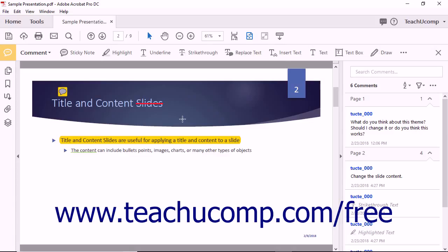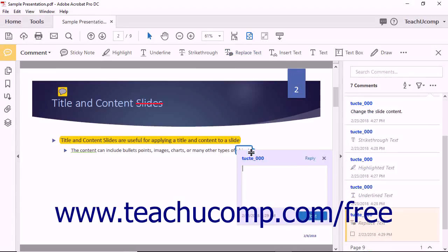You can also mark up text in a PDF that needs to be replaced. To do this, click the Replace Text button in the comment toolbar. Next, click and drag over the text in the PDF that needs to be replaced. A blue strikethrough line appears over the selected text and a pop-up note appears on screen. Type the replacement text into the note and then click the Post button.